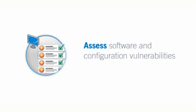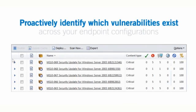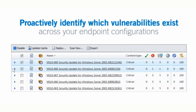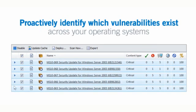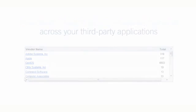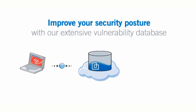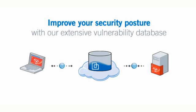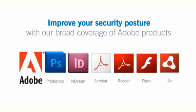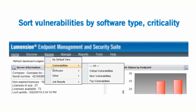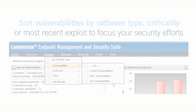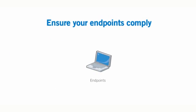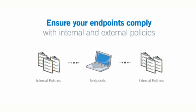Assess software and configuration vulnerabilities. Lumention proactively identifies which vulnerabilities exist across your endpoint configurations, operating systems, and third-party applications. Improve your security posture with our extensive database of vulnerability content, including the industry's broadest coverage of Adobe products. Sort vulnerabilities by software type, criticality, or most recent exploit to focus your security efforts while ensuring your endpoints comply with internal and external policies.